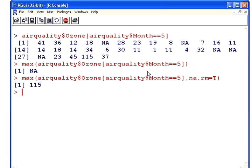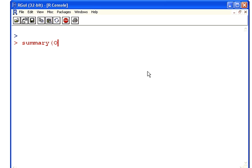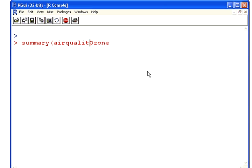So summary of ozone, airquality$ozone actually, and get the first 31, first 31 values. And I forgot the dollar sign there. There we have it. The maximum there. That's another approach you could take. Just the fact that you know that there are 31 days in May. Okay. That ends this presentation.